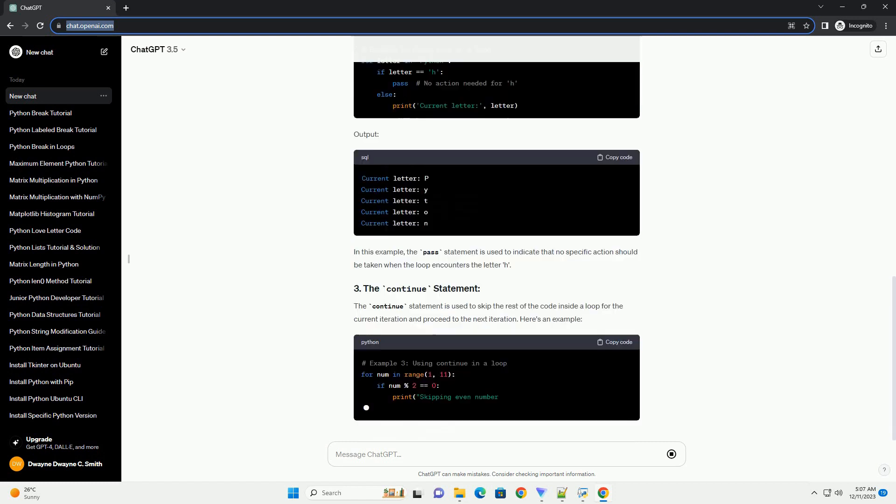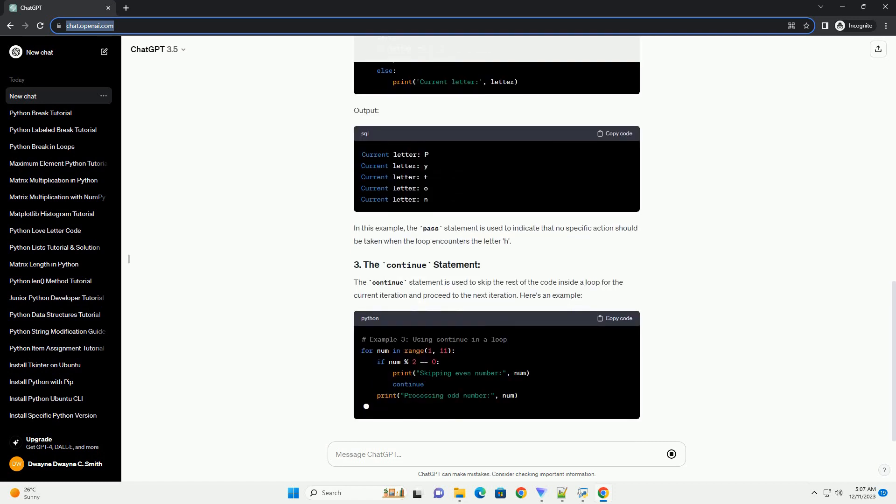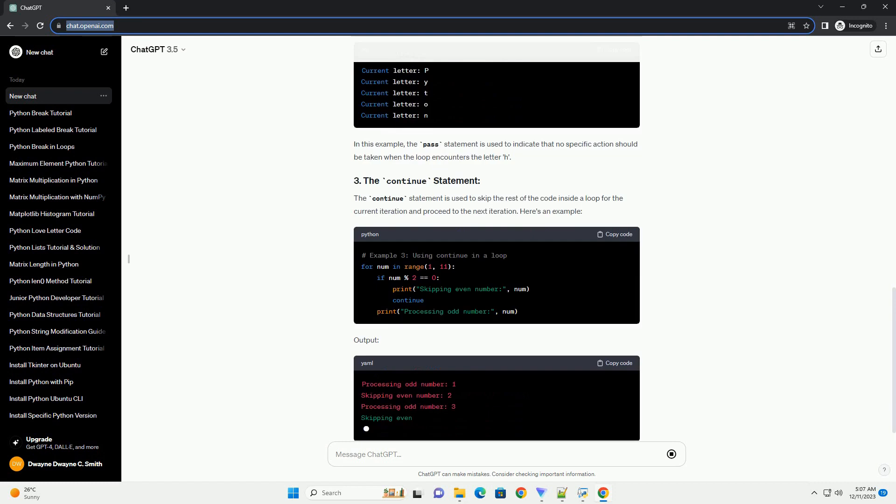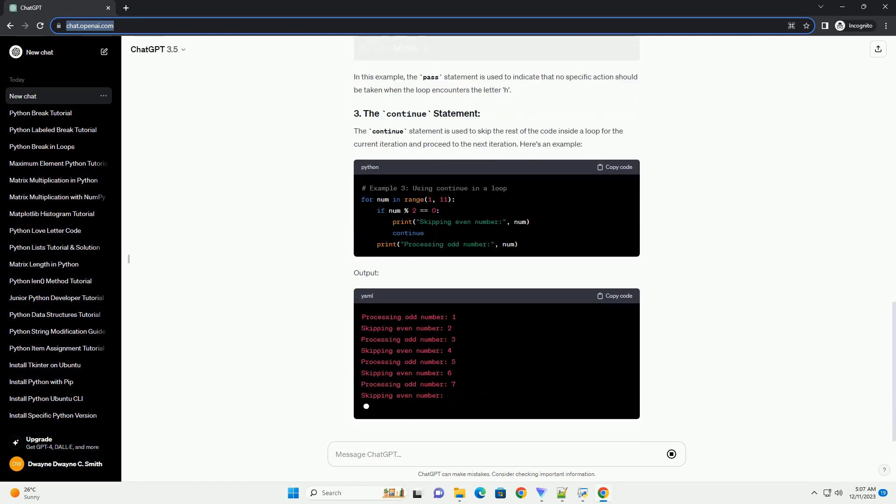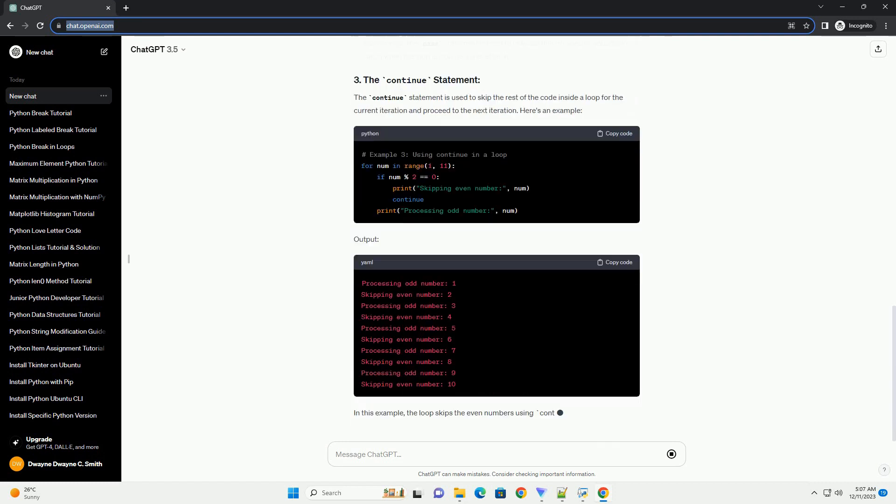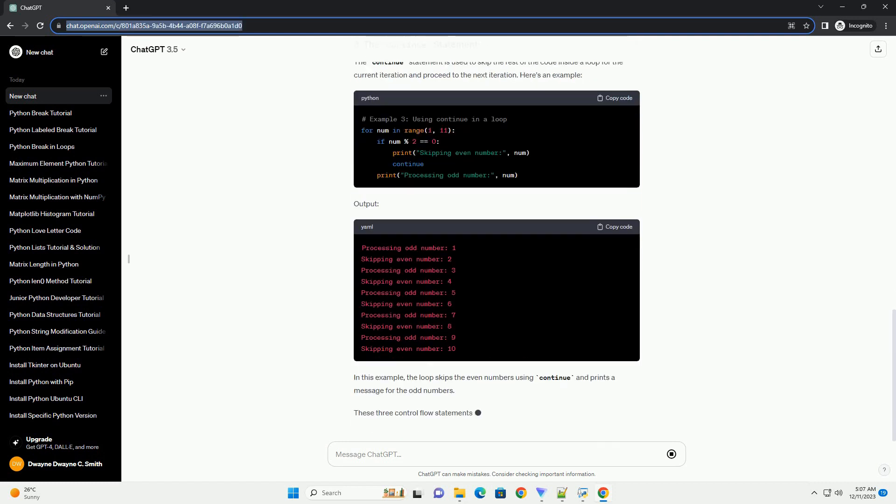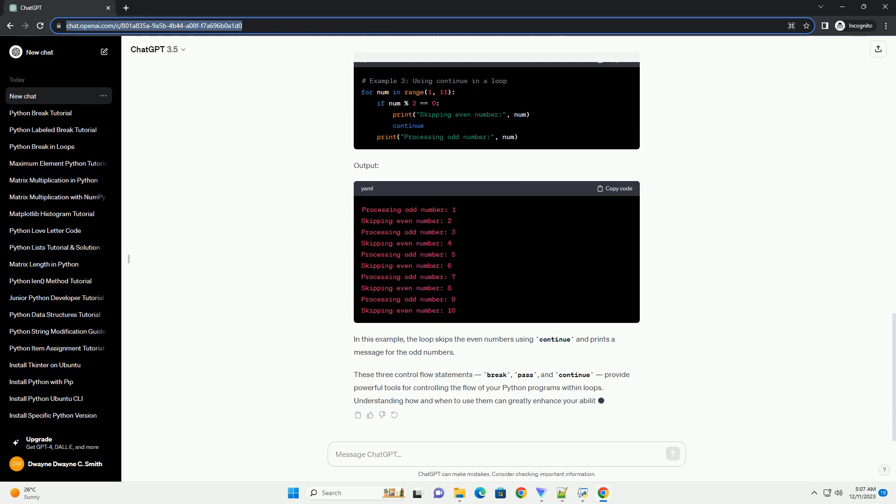Output: In this example, the loop breaks when number equals 5, and the program exits the loop immediately.